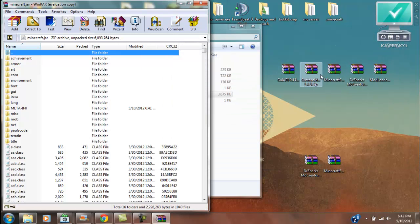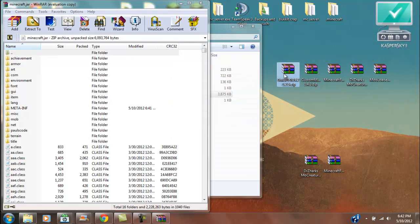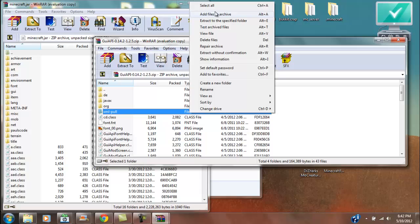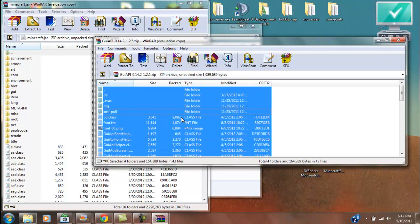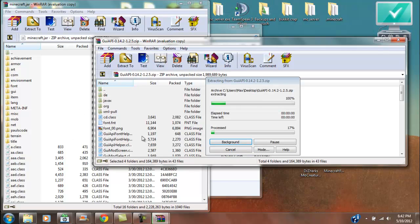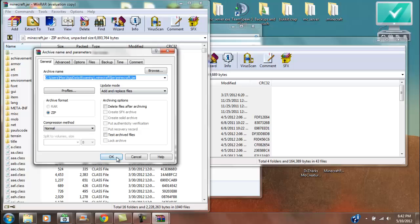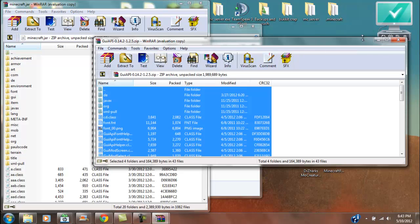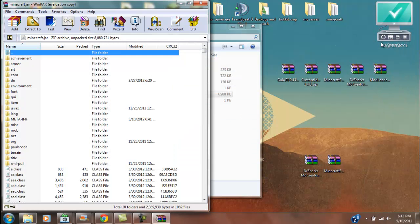Then you're going to want to open up the GUI API, select all of these, drag it on in there, hit OK, and we're good.